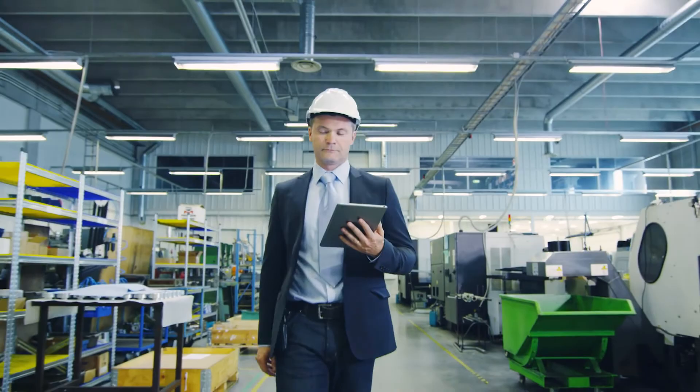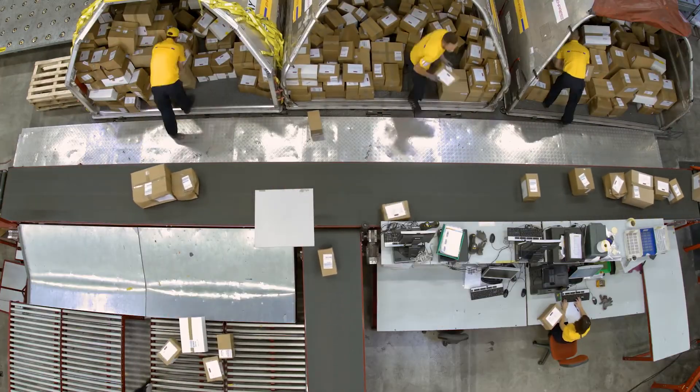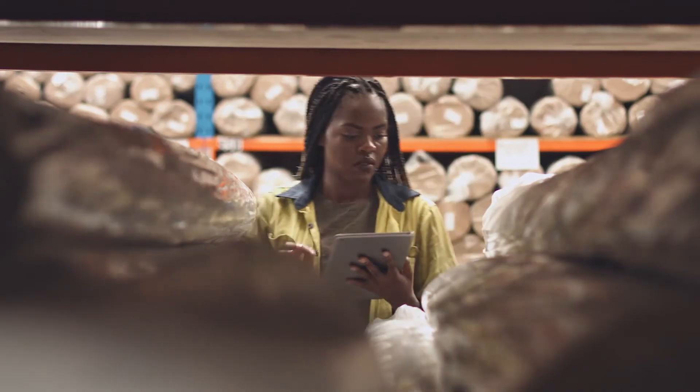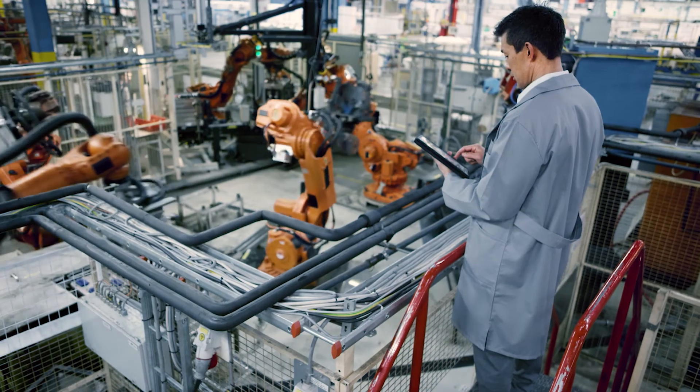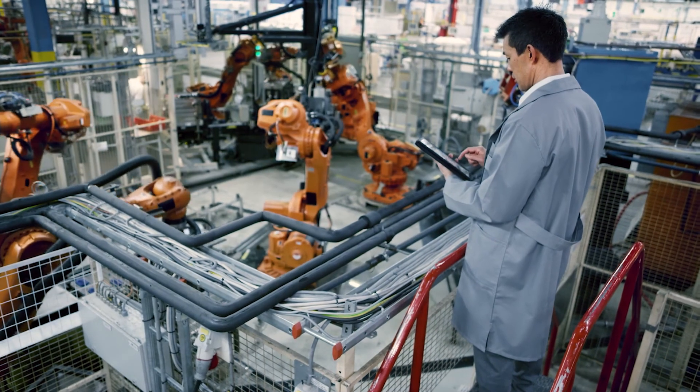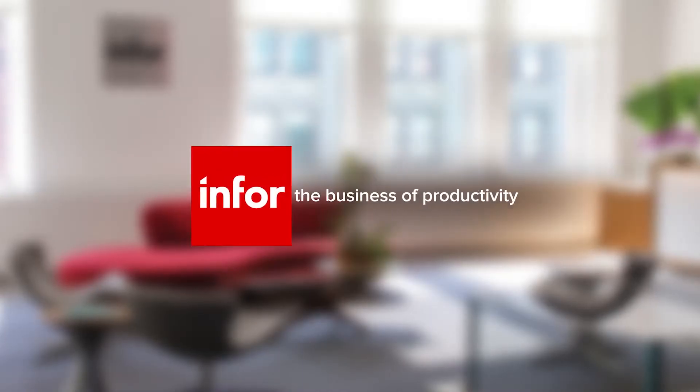Infor Visual can drive your company's on-time delivery, increase efficiencies, improve productivity, and enhance customer satisfaction.